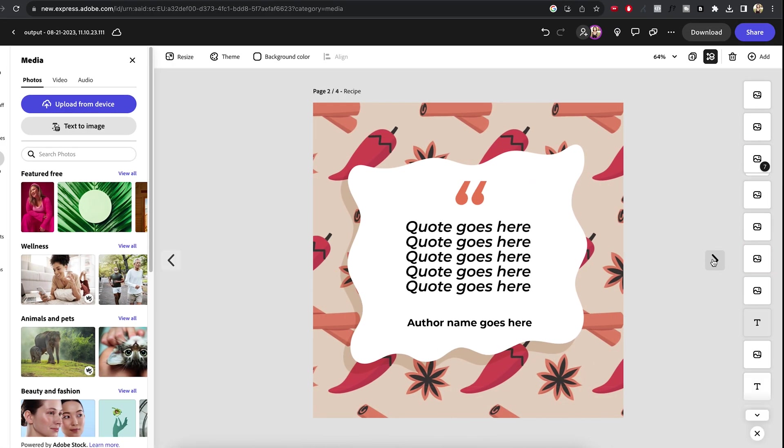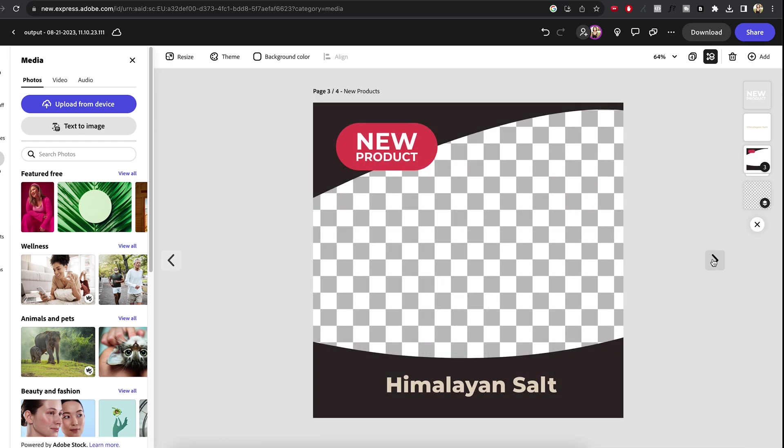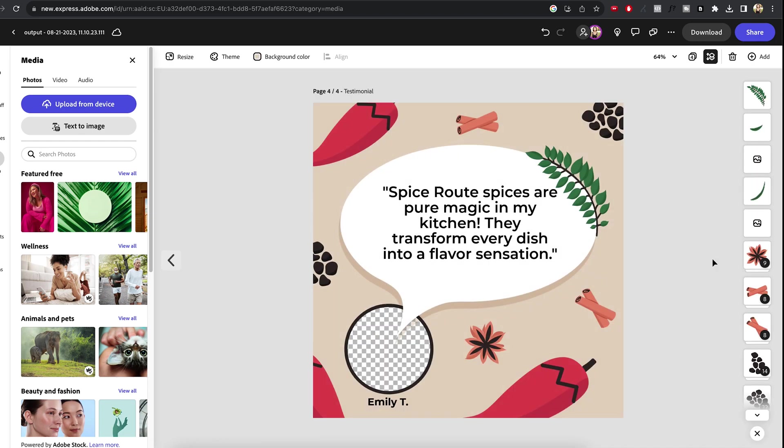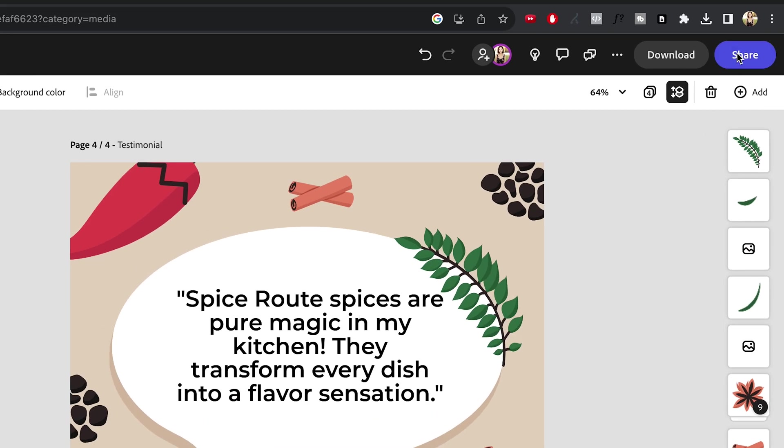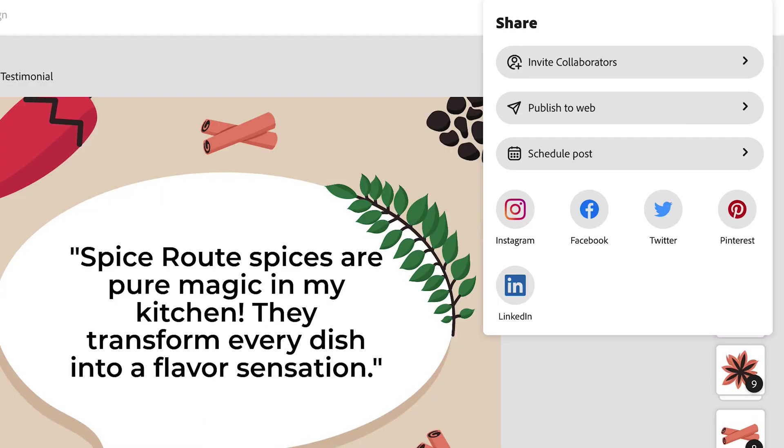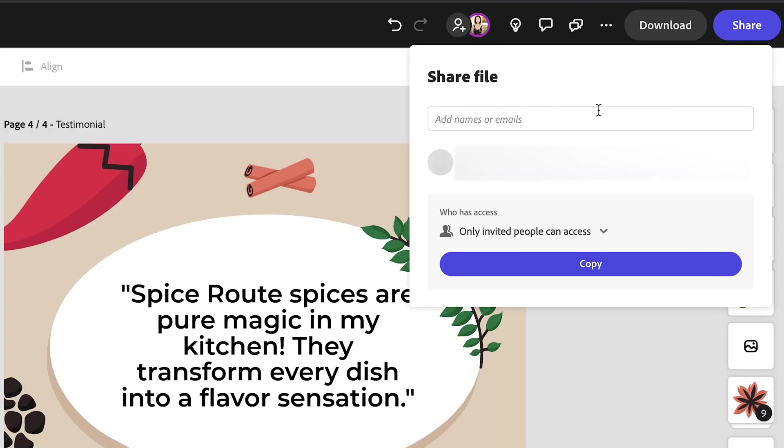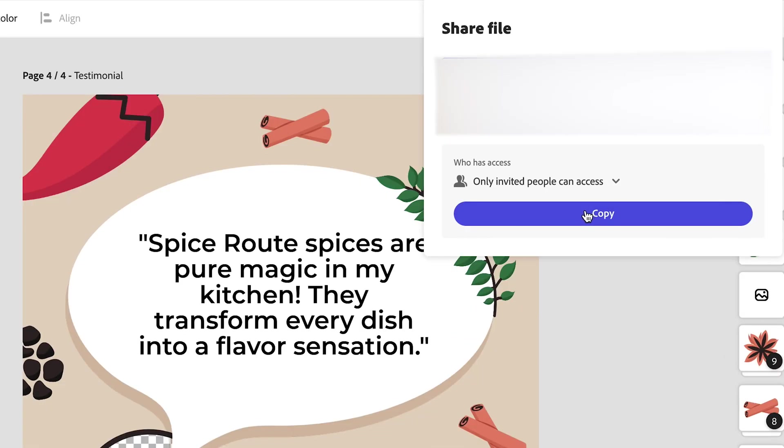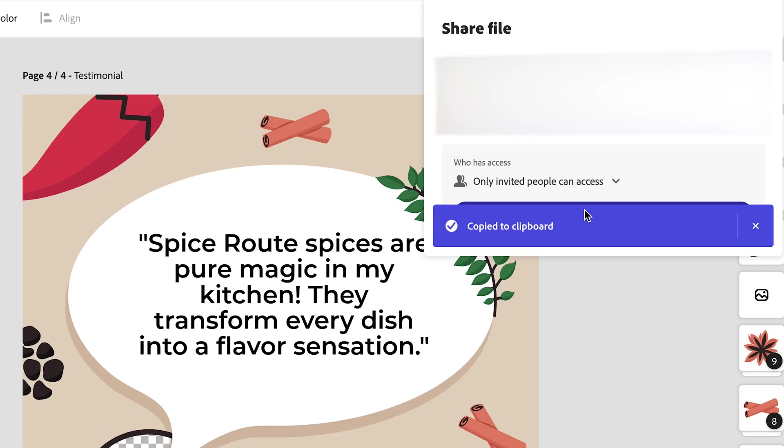To get these templates to your client, just hit the share button up there in the top right corner. Then click on invite collaborators, type in your client's email and after that, copy the link and send it that way.